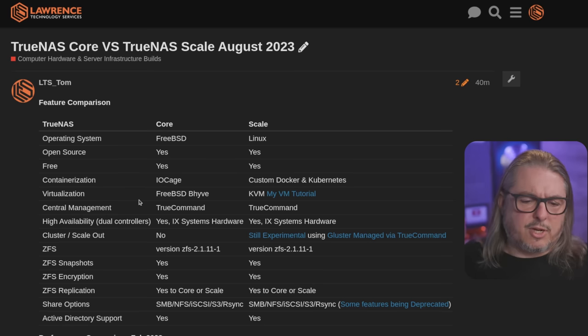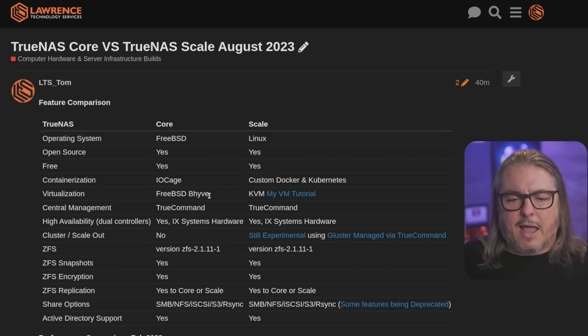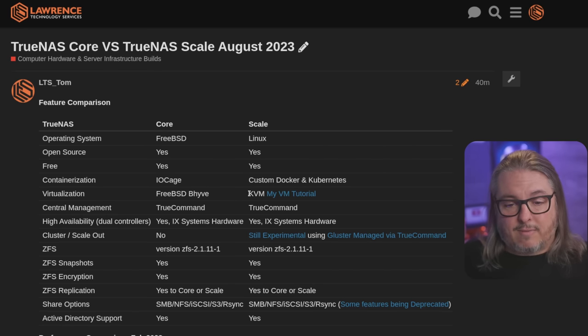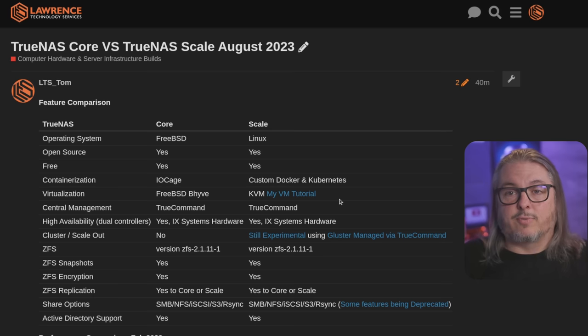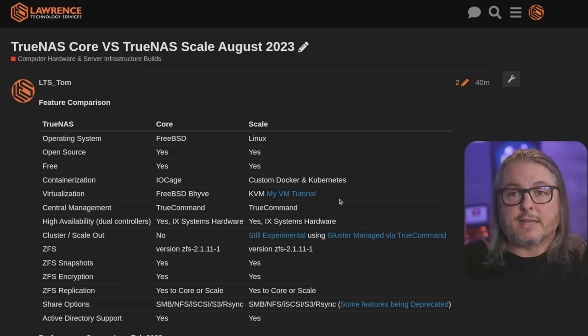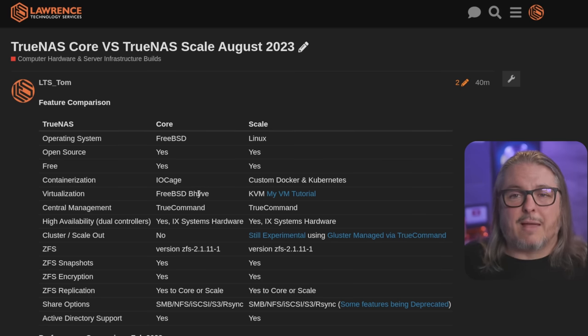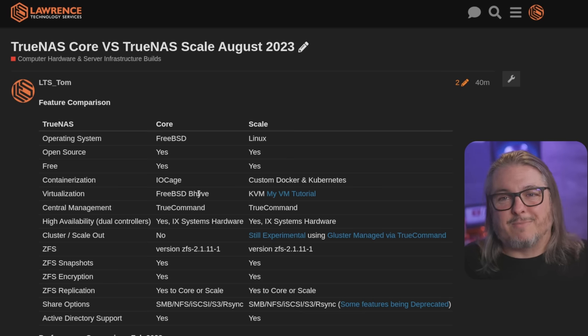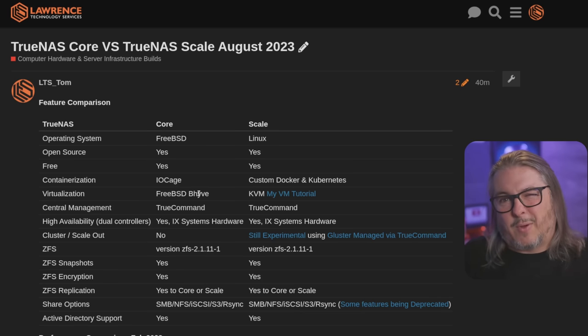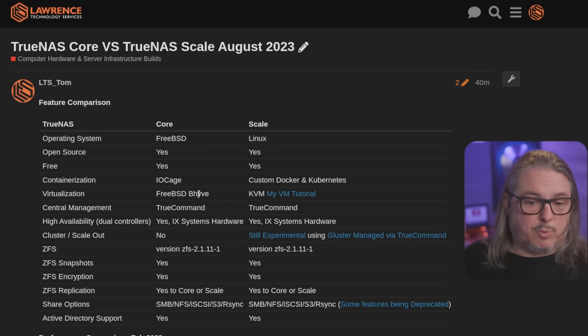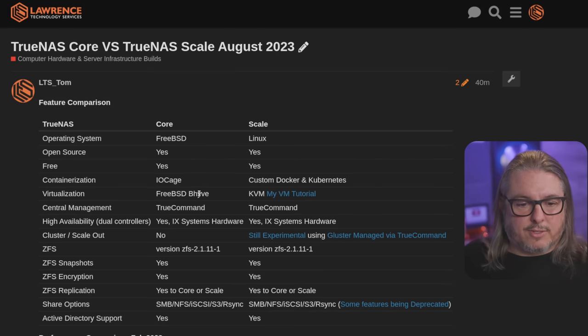Same goes for the virtualization. We have FreeBSD Beehive and KVM. I have a tutorial on how to set up KVM and use virtualization inside of TrueNAS Scale. I never liked Beehive that much. Sorry, FreeBSD folks. So I never really did much with Beehive, but it's available in TrueNAS Core.